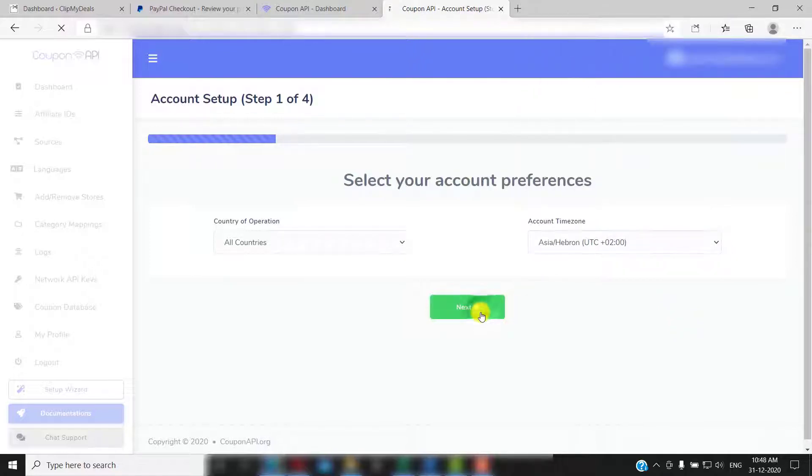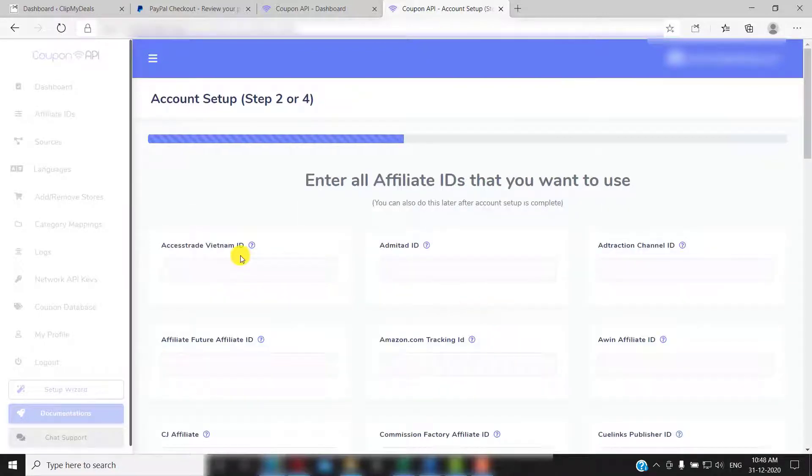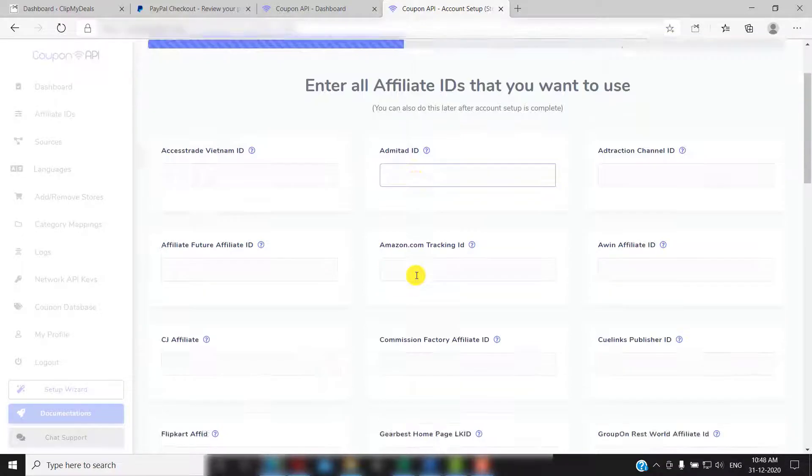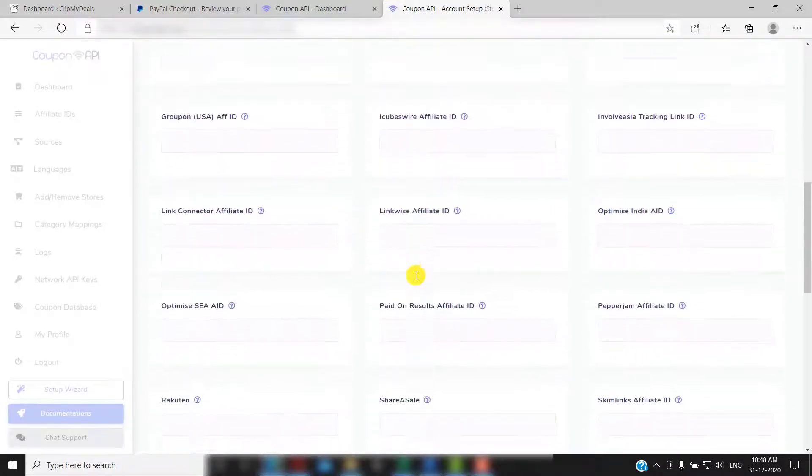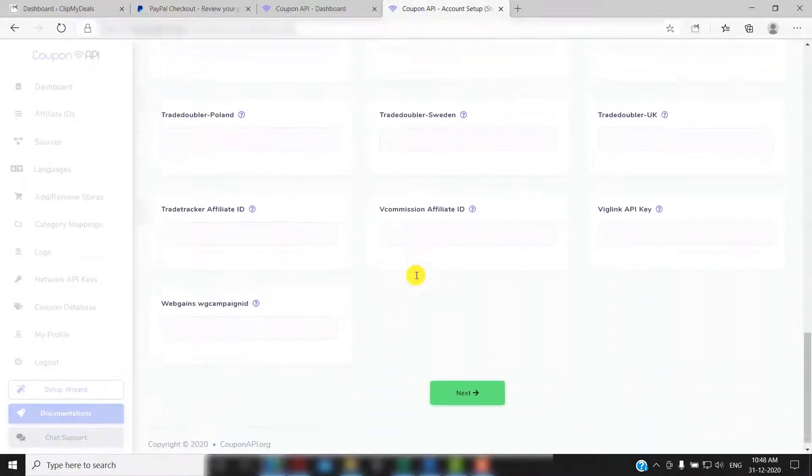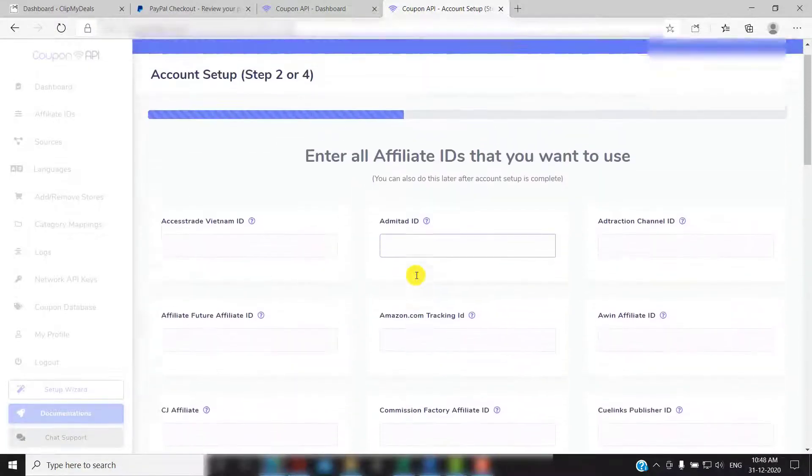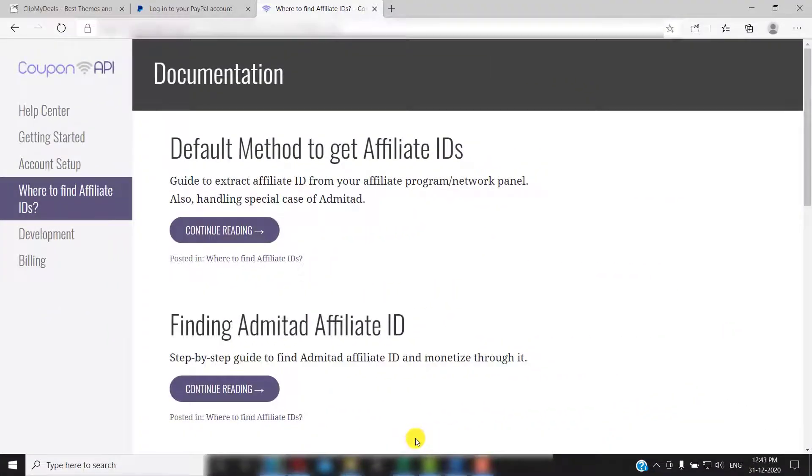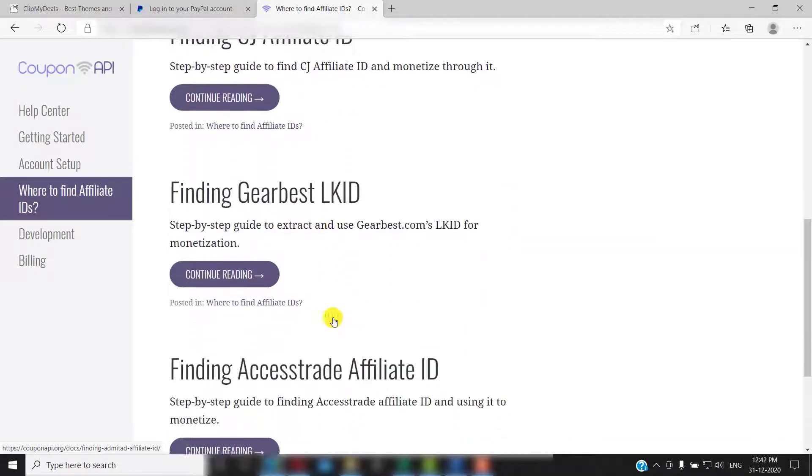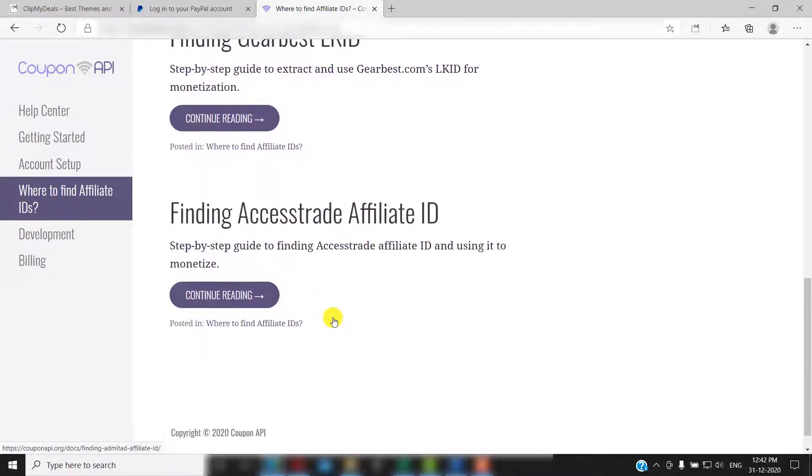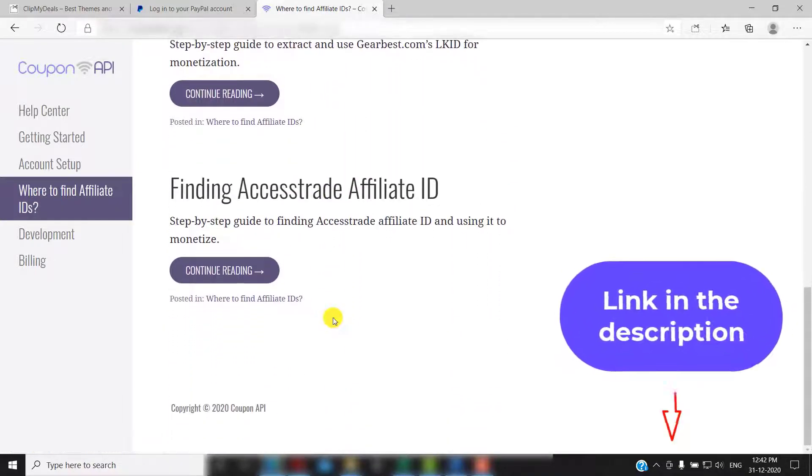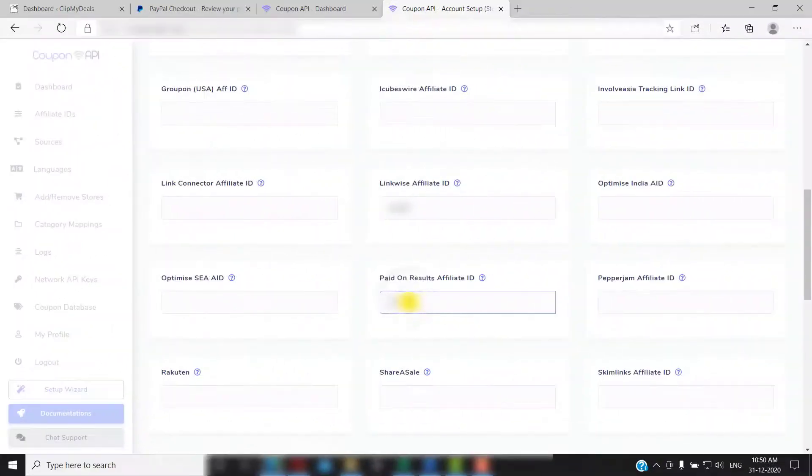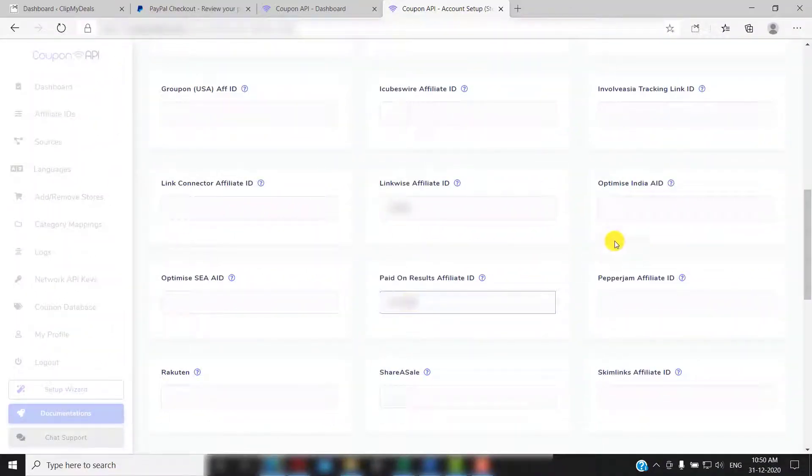Here you need to enter the affiliate ID for the affiliate networks where you have an account. You can select from the affiliate networks available. You can find your affiliate ID by logging into your affiliate program. There is a detailed document on couponapi.org about how you can find your affiliate ID. Link will be in the description box below. You can also fill up your affiliate ID later if you wish to.